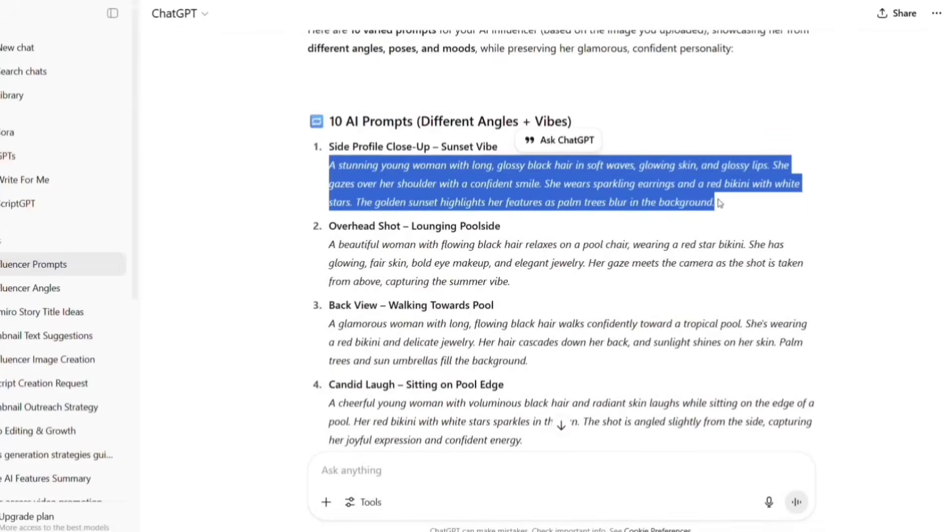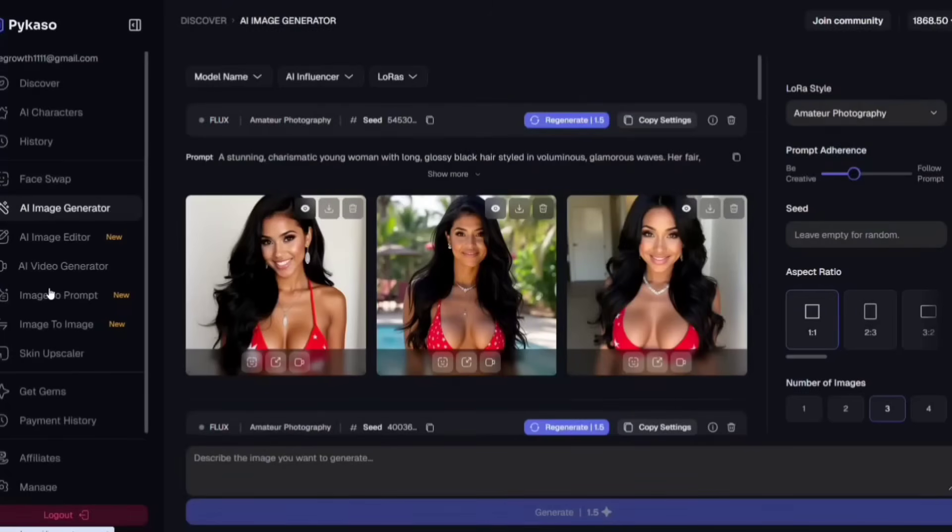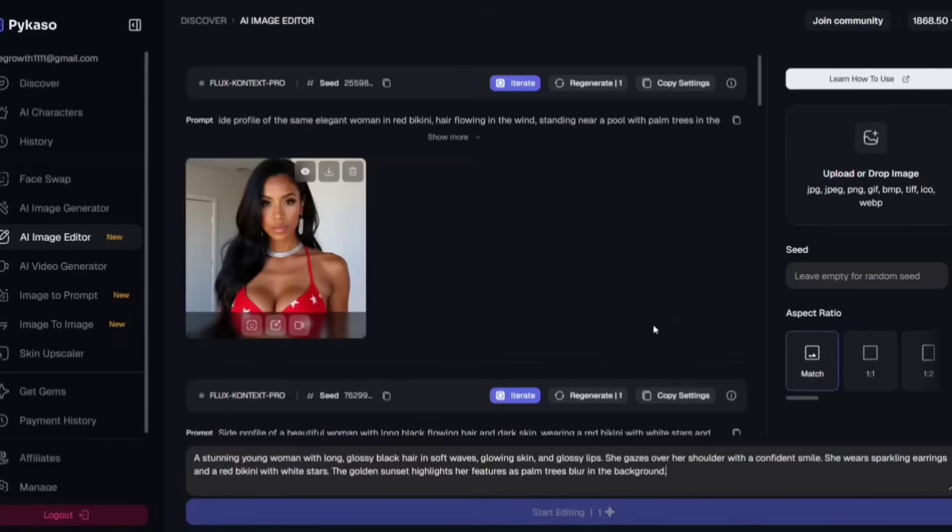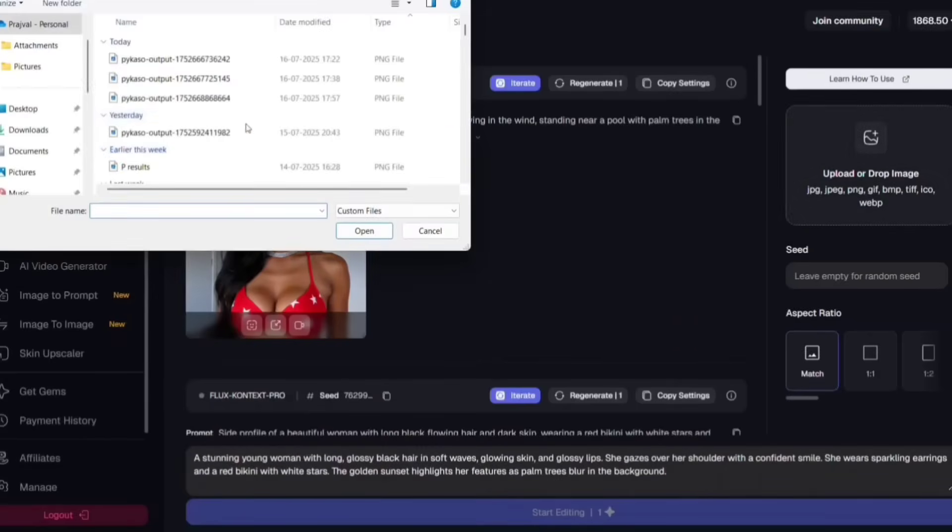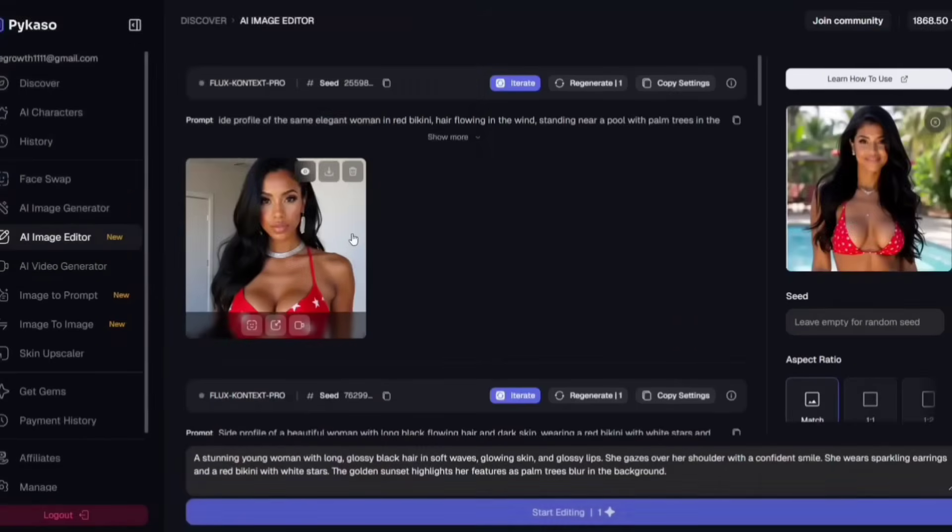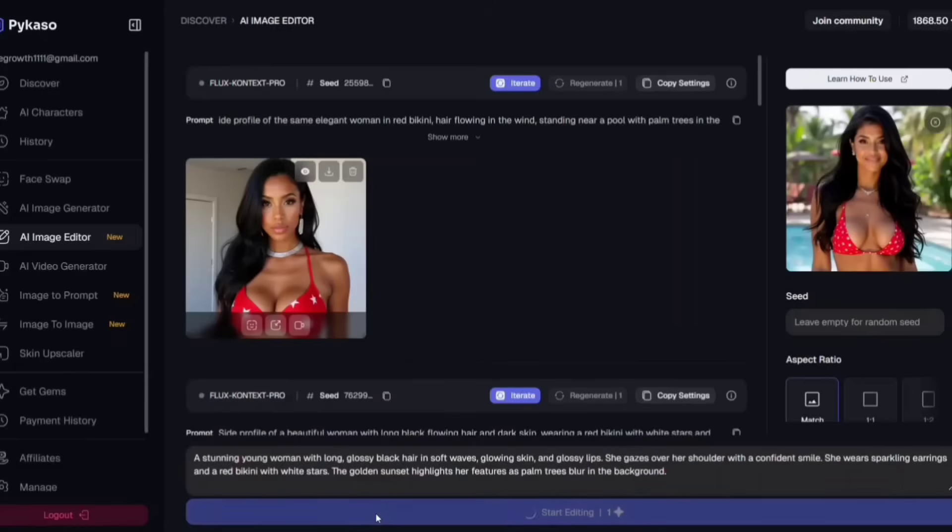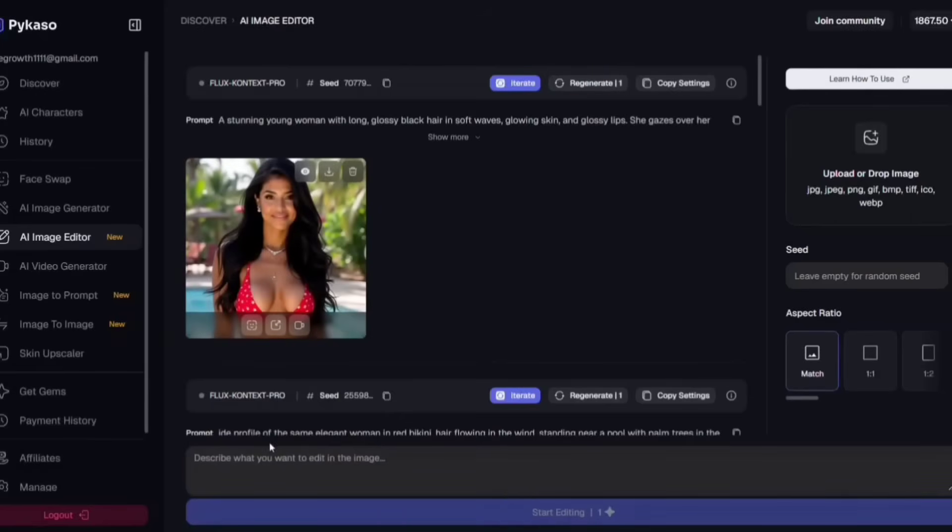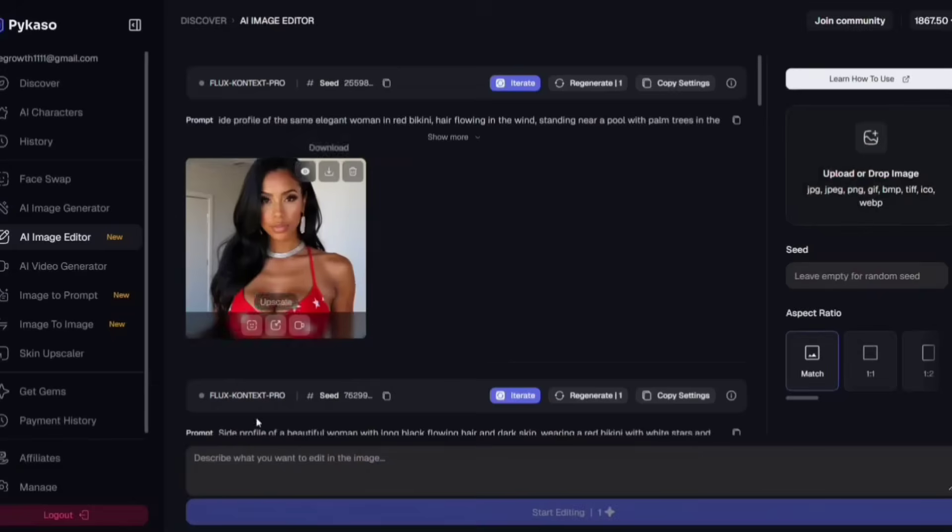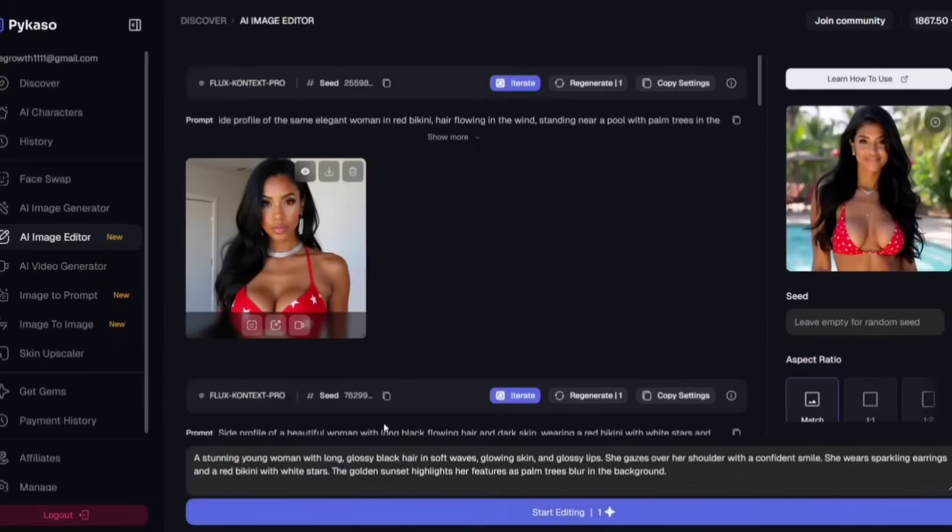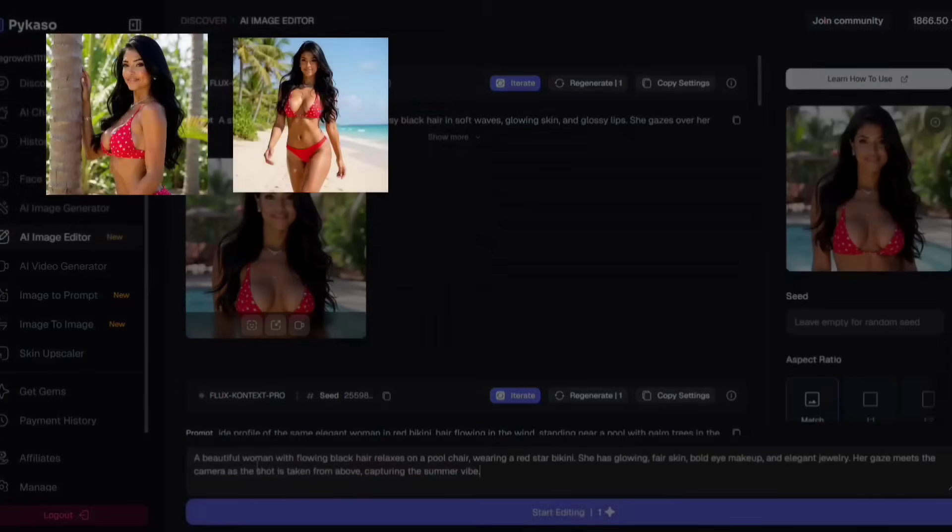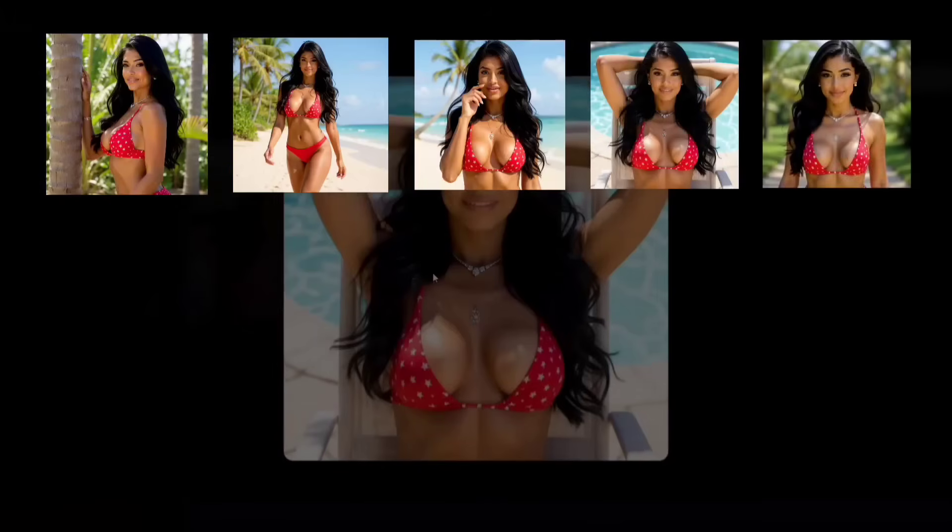So after that, go on Image Editor in Picasso. Paste the first prompt from ChatGPT and then click on the Subject or Face Reference option. Upload your original character image as a reference. Then click Generate. This will create a new image of your character from the specified angle. Repeat this process for all prompts from ChatGPT. By the time you finish this process, you'll have a total of 11 images.